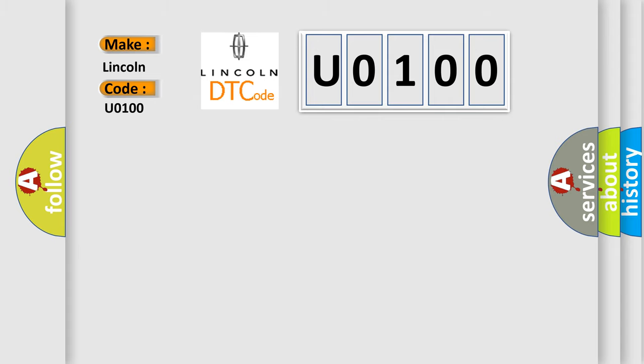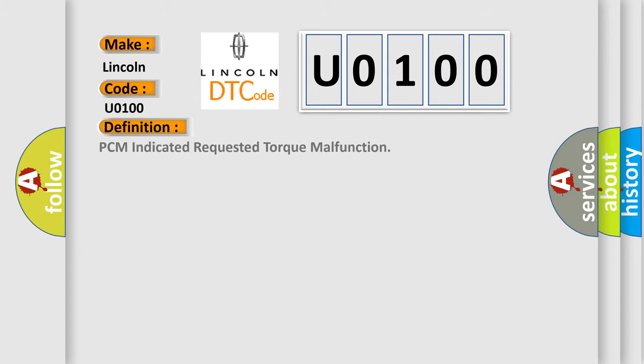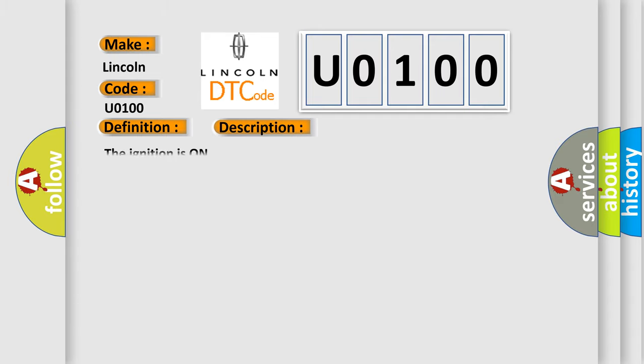The basic definition is PCM indicated requested torque malfunction. And now this is a short description of this DTC code. The ignition is on.